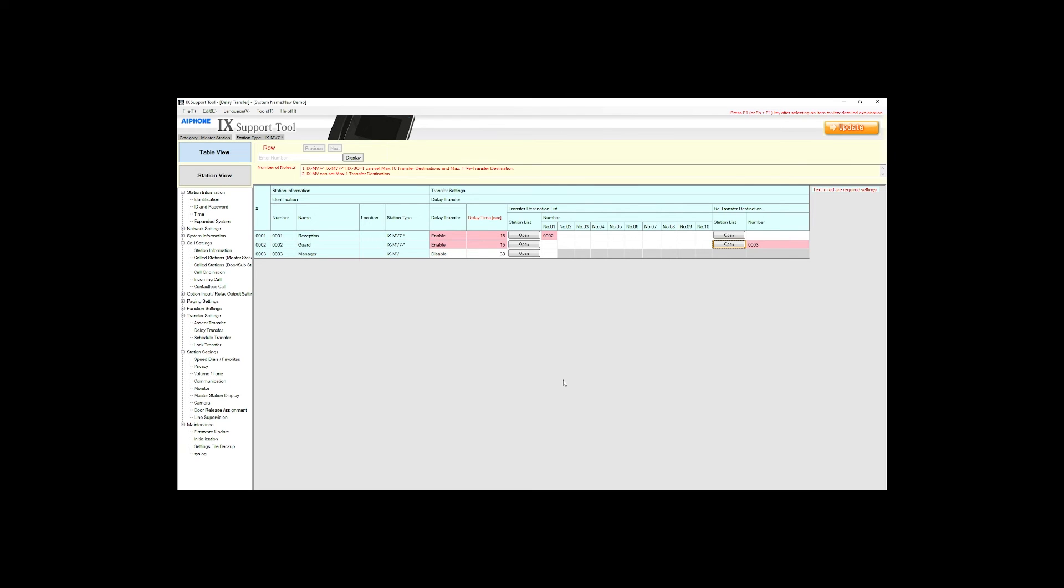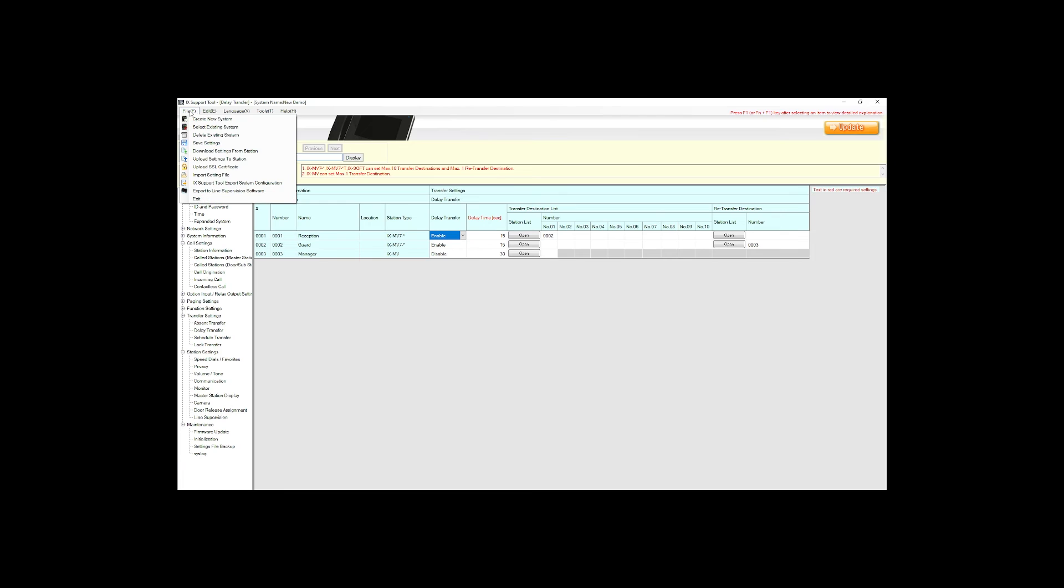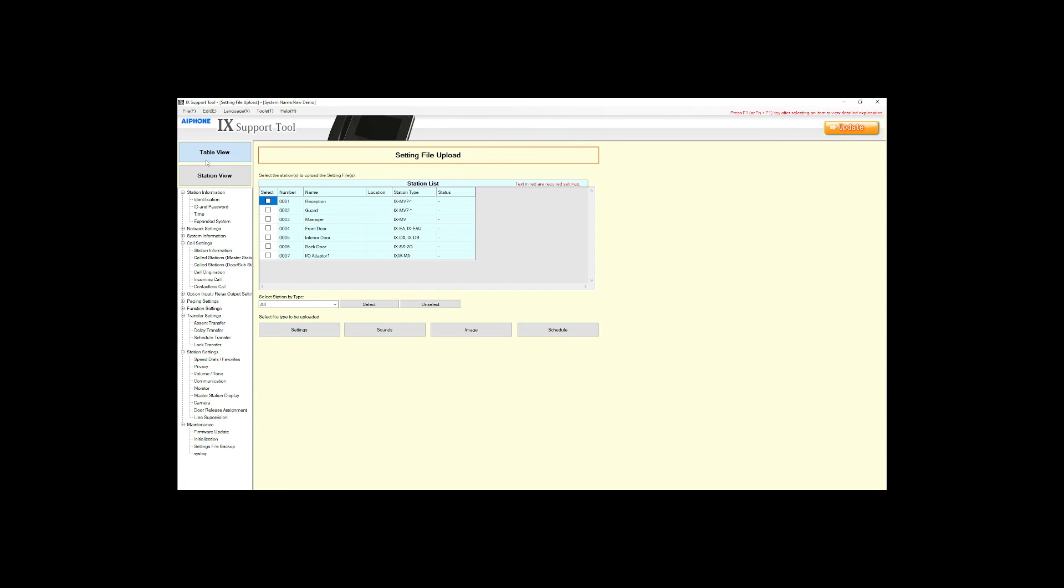Click update to save the settings locally. Then go back to file upload settings to station. Select all stations and click settings to send the new programming to the stations.